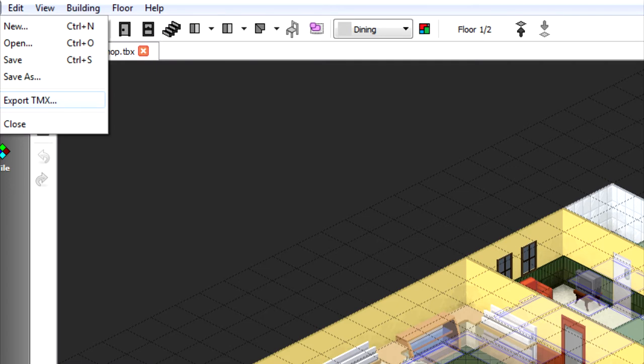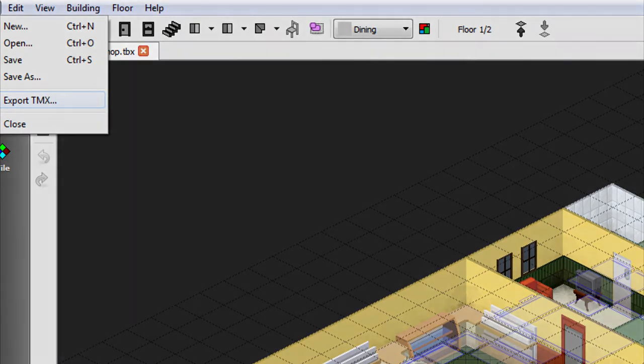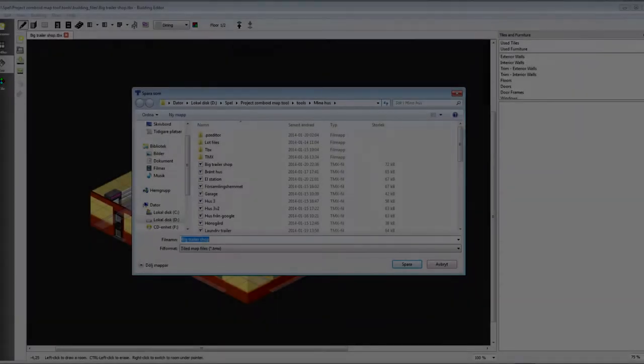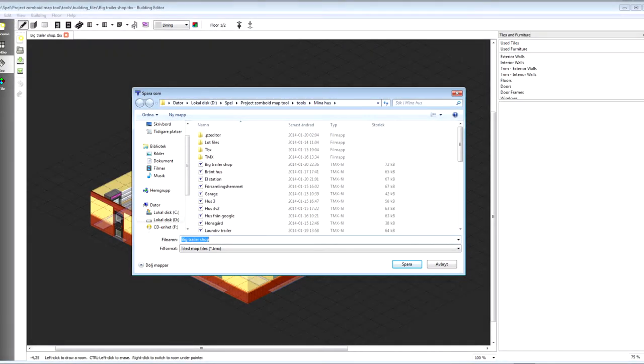Both of these formats will work in the world editor. After you're done just click save and remember where you placed your buildings. Now, the world editor.